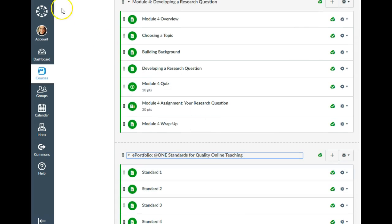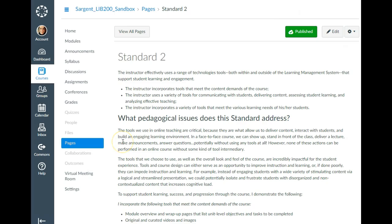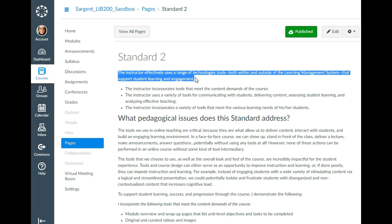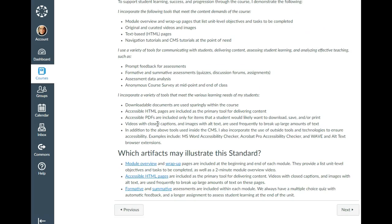You'll also have your ePortfolio module. You're going to build out an orientation module and then a content module with a variety of content and assessment, and then the ePortfolio module. At the top of the ePortfolio page you'll see the standard for that page as well as the bullet points. I copied and pasted my reflection for that week into this area, and at the bottom of the page there is a short list of evidence demonstrating how I satisfied that standard within my sandbox modules.